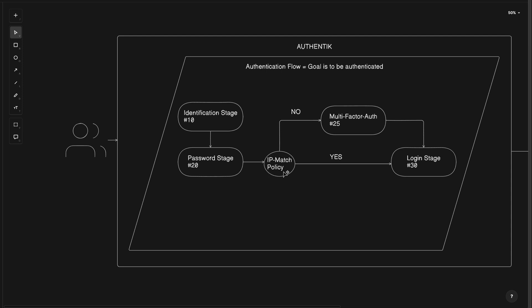Let's say it's set up to match local IP addresses. A no to matching local IP addresses causes users to be prompted with multi-factor authentication, since this stage is order number 25, which is between the order numbers for the password stage and login stage. Once MFA is passed, the users end at the login stage.